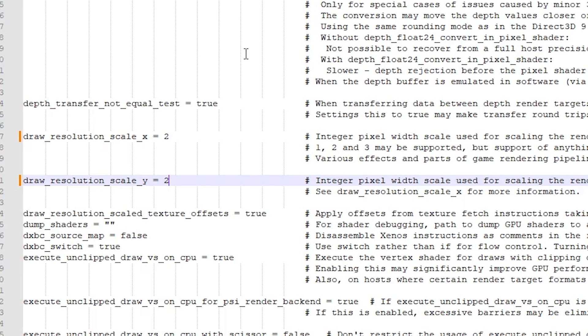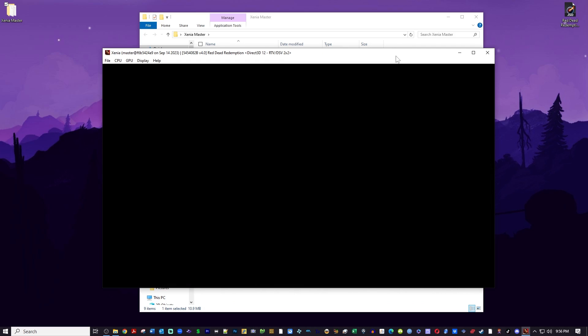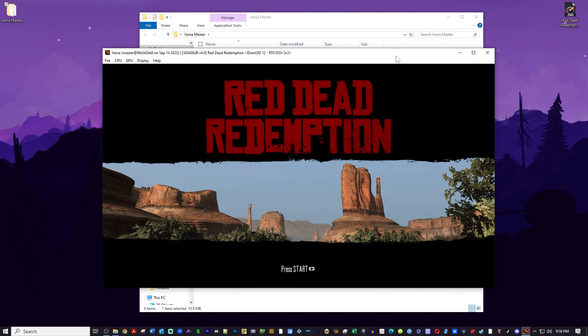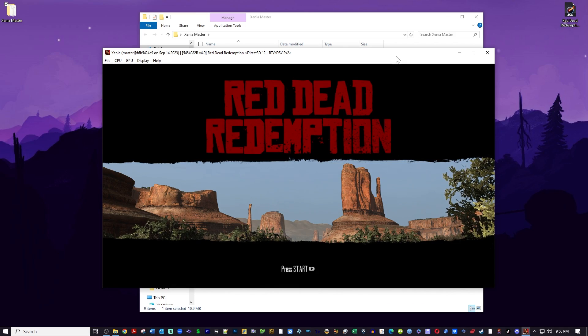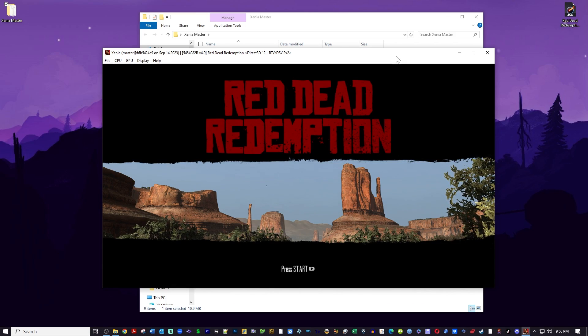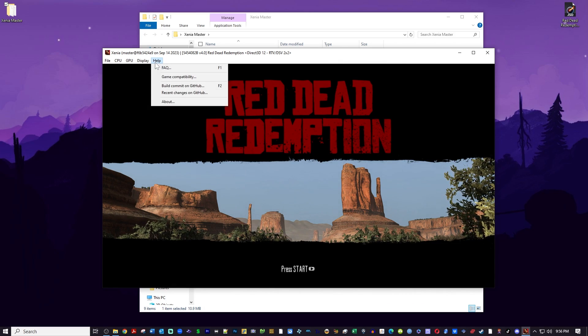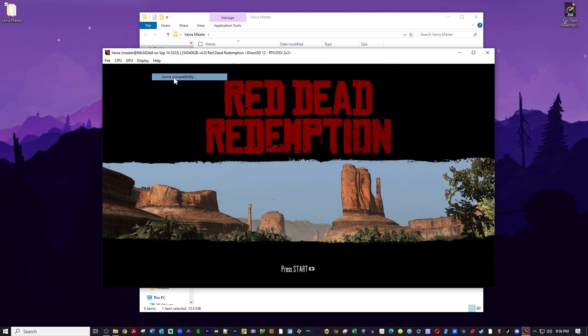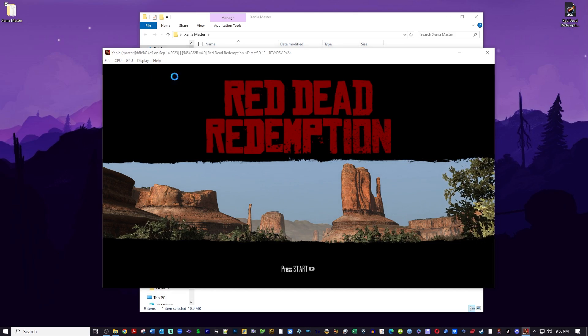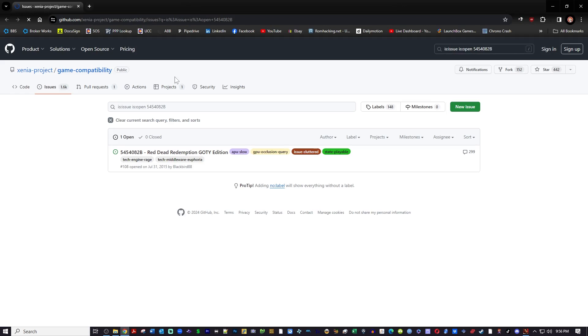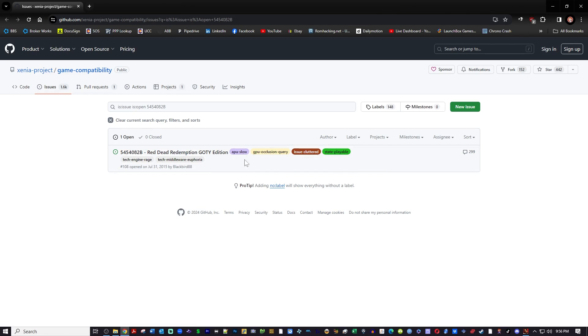Back over in the emulator, you can see that it is running crystal clear. But I want to show you one more place to go. Select Help and select Game Compatibility. This will take you to the Red Dead Redemption page. Now this was actually a different disc than Game of the Year edition.